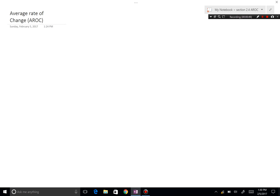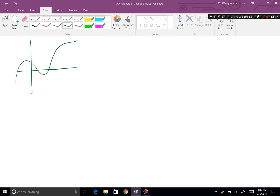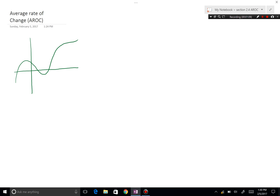I'm going to draw you a picture — my mentor always tells me that a picture is worth a thousand words. All an average rate of change does is take a graph, as freaky or not freaky as you want, and pick two random points. We'll call them a and b.